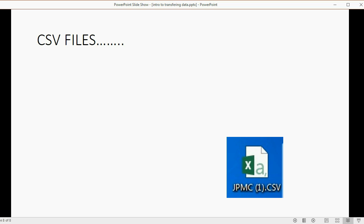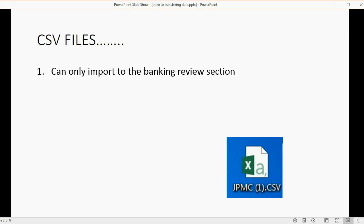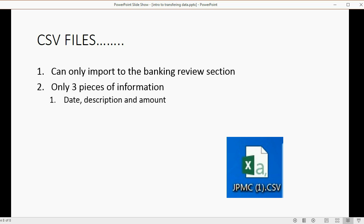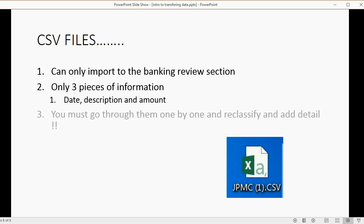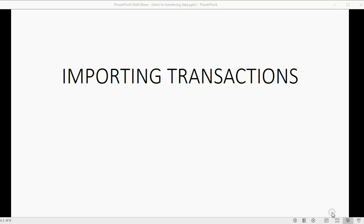CSV files can only import into the Bank Review section, and there are only three pieces of information they can import into QuickBooks Online: date, description, and amount. You must go through them one by one and reclassify and add detail. And those are your options. I promise a very clear video explaining each of the four options with clear examples on how to apply them in the following four videos.